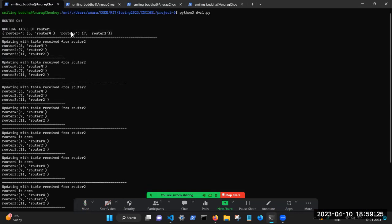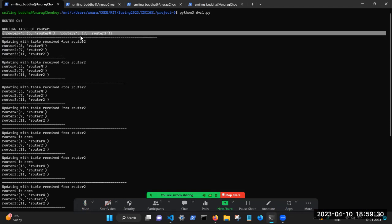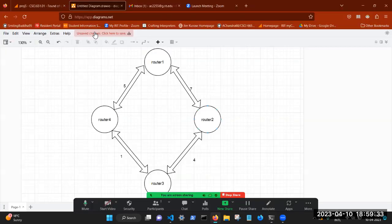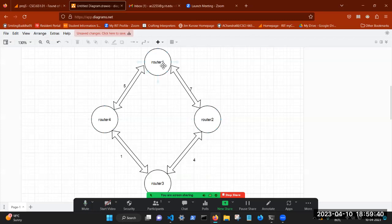So it's connected to router four and router two. And going to the diagram, you can see that router one is connected to router four and router two. But right now, what is happening is that router one, router two, and router three are the only ones in action right now. Router four has not been started, it's not on.